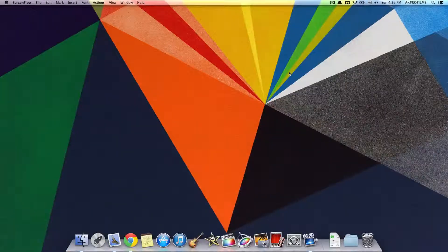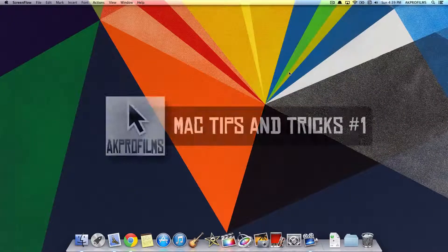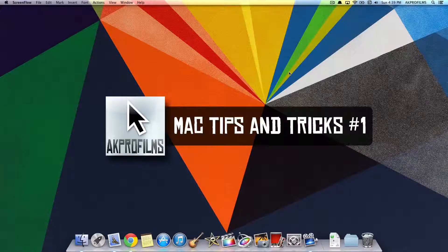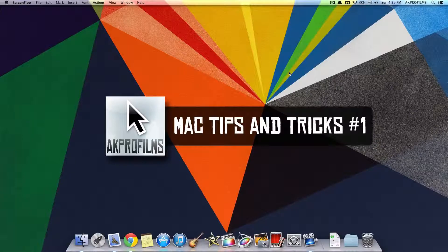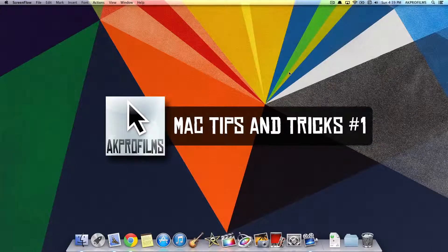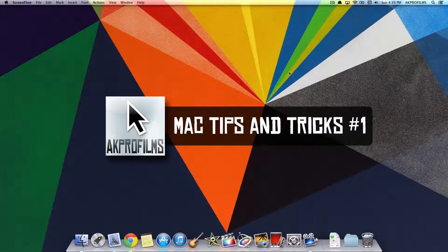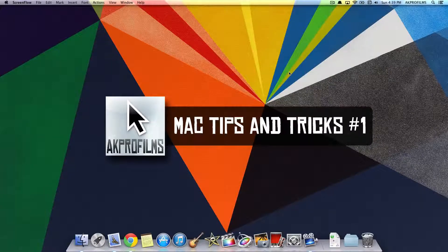Hey everyone and welcome to AK Pro Films, your source for tech tutorials and more. In this video, I'm going to give you a Mac tip that I think will come in handy for your everyday use on a Mac.